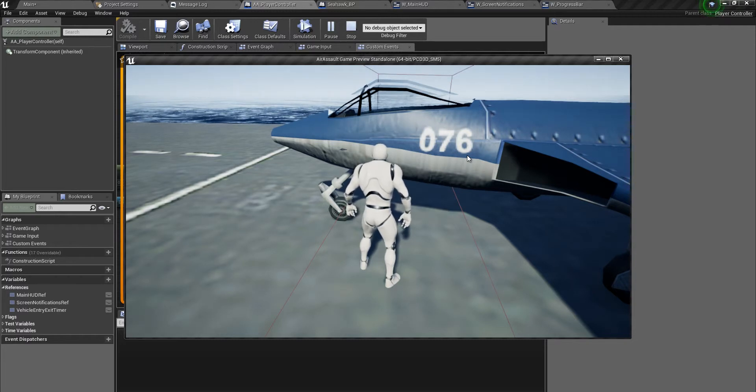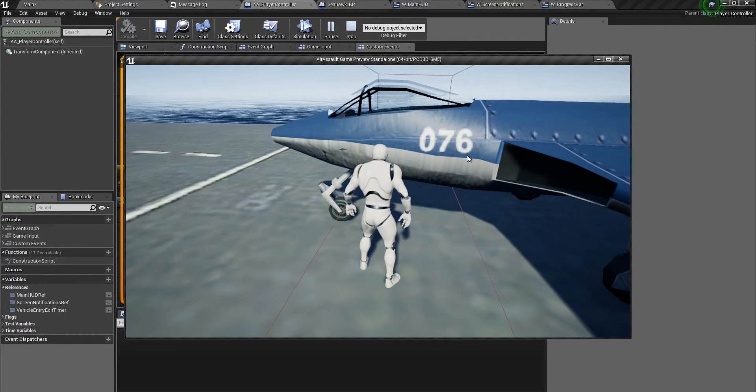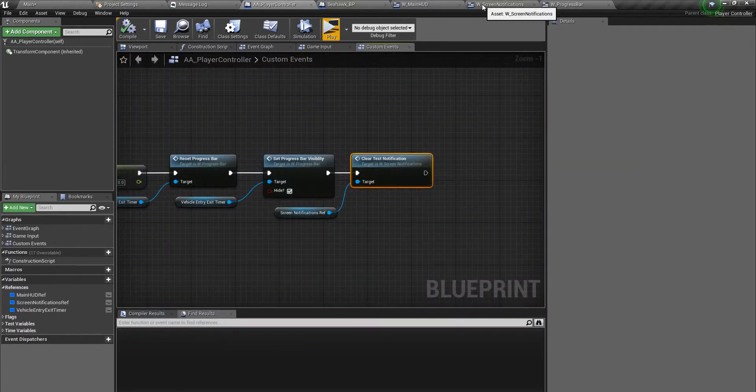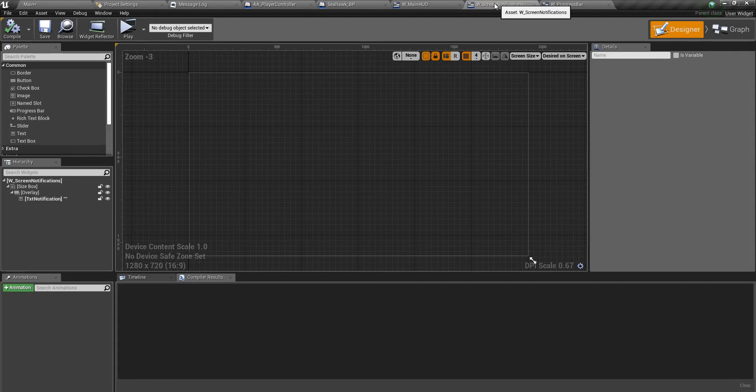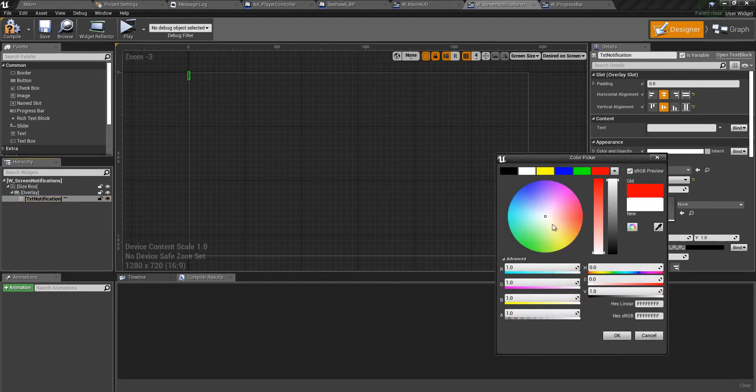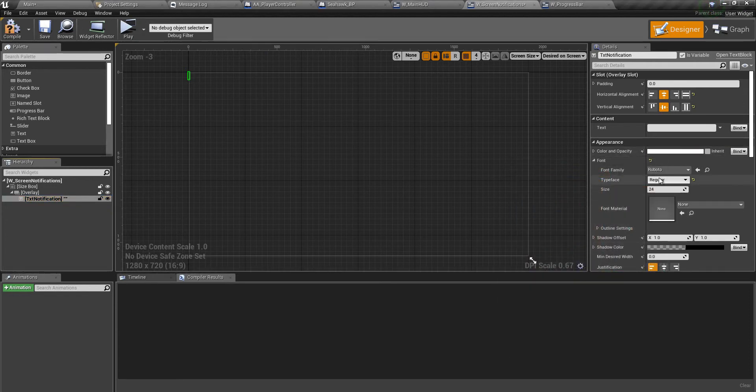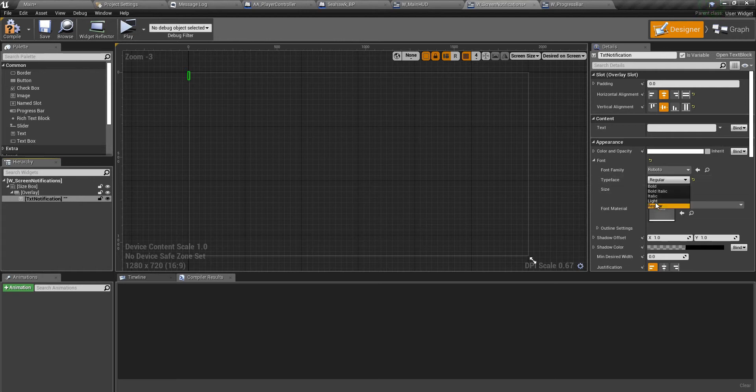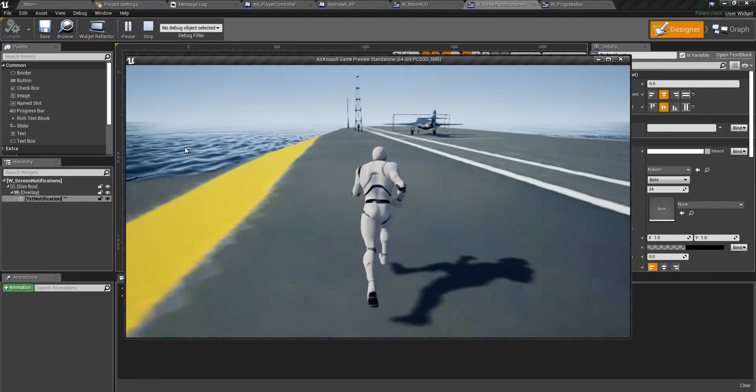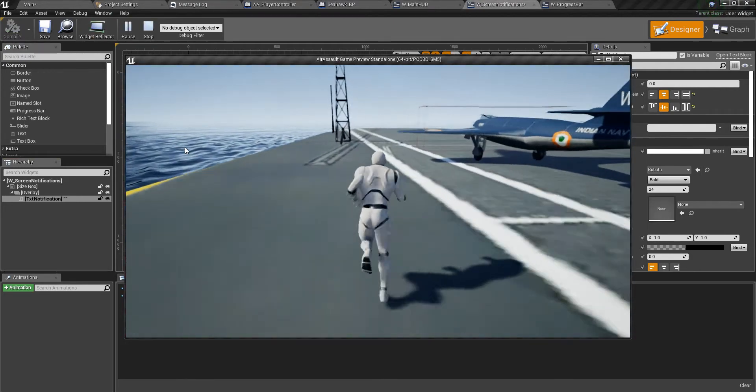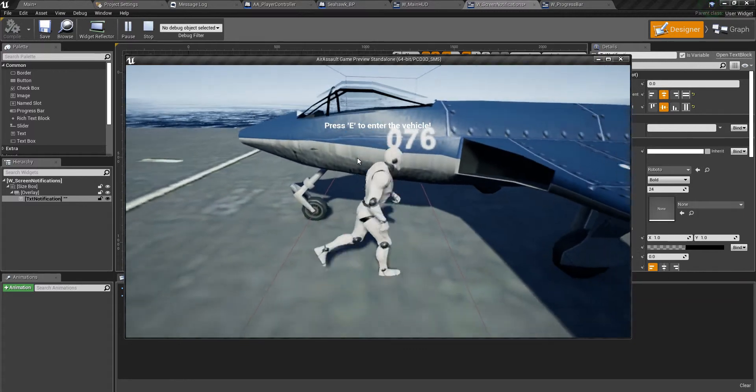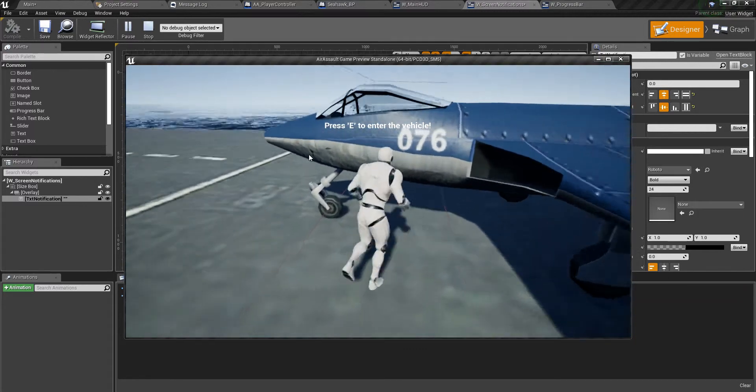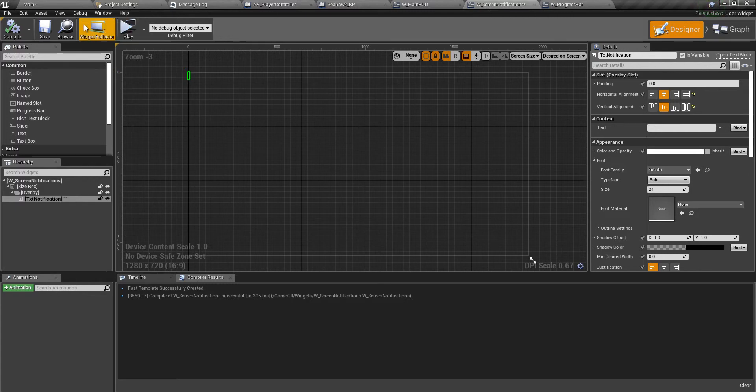Both the text and the progress bar go away. One more thing I'm going to do is go over to the designer of the screen notifications widget, click on the text notification, and I'll make this white again and change the typeface from regular to bold. Let's just test this one more time if it looks good because it was kind of not clearly readable. There you go, I think I'm happy with that.